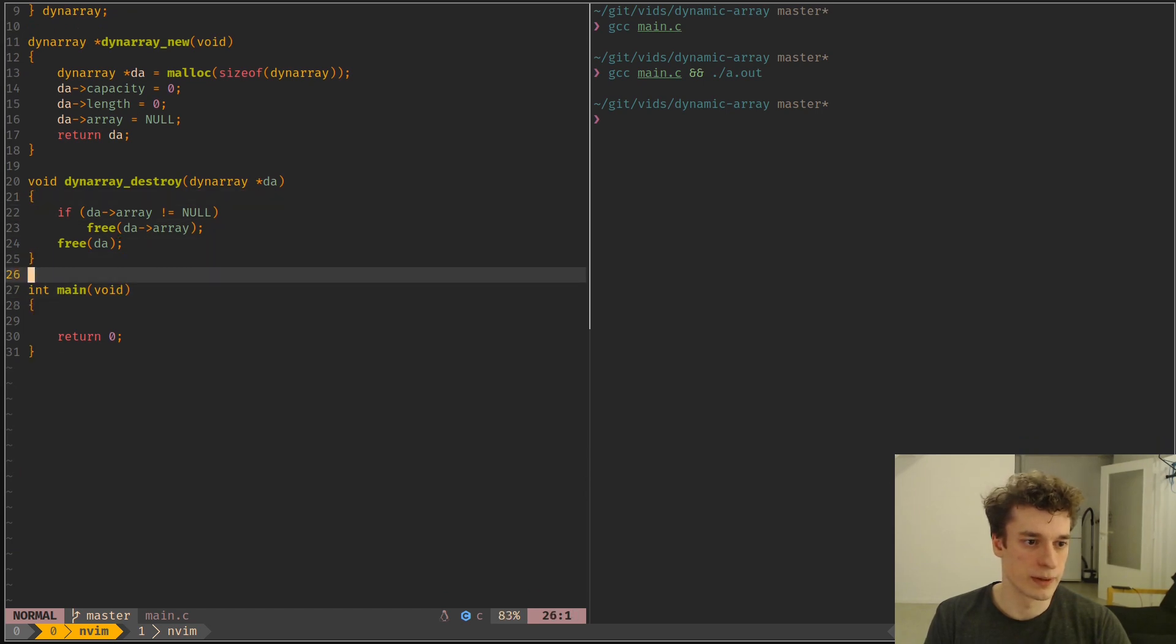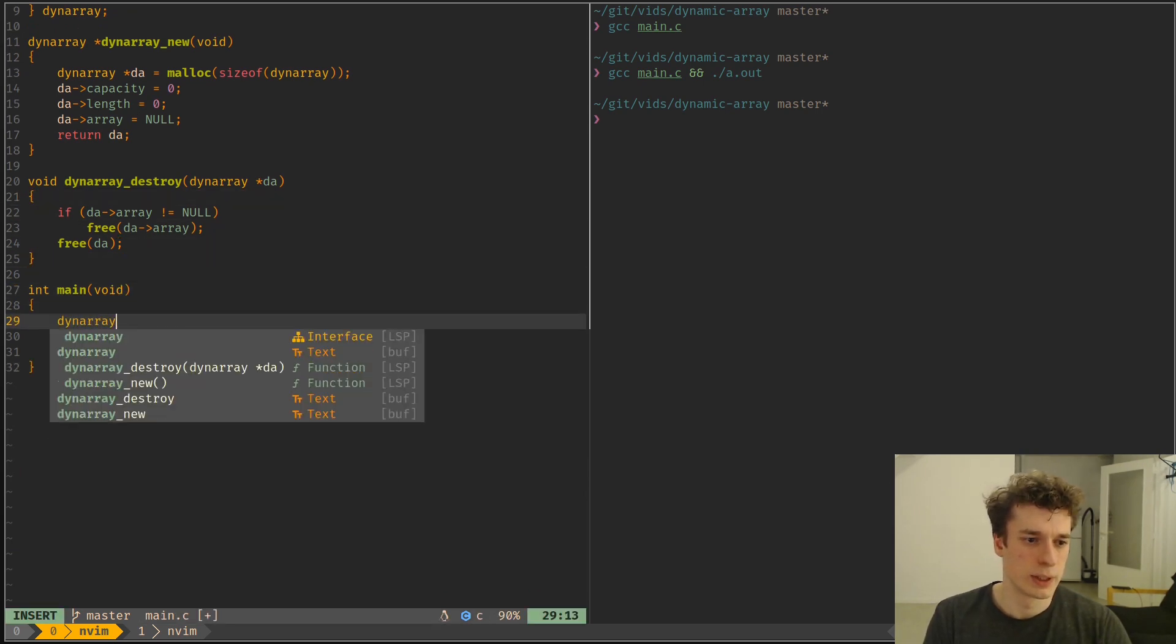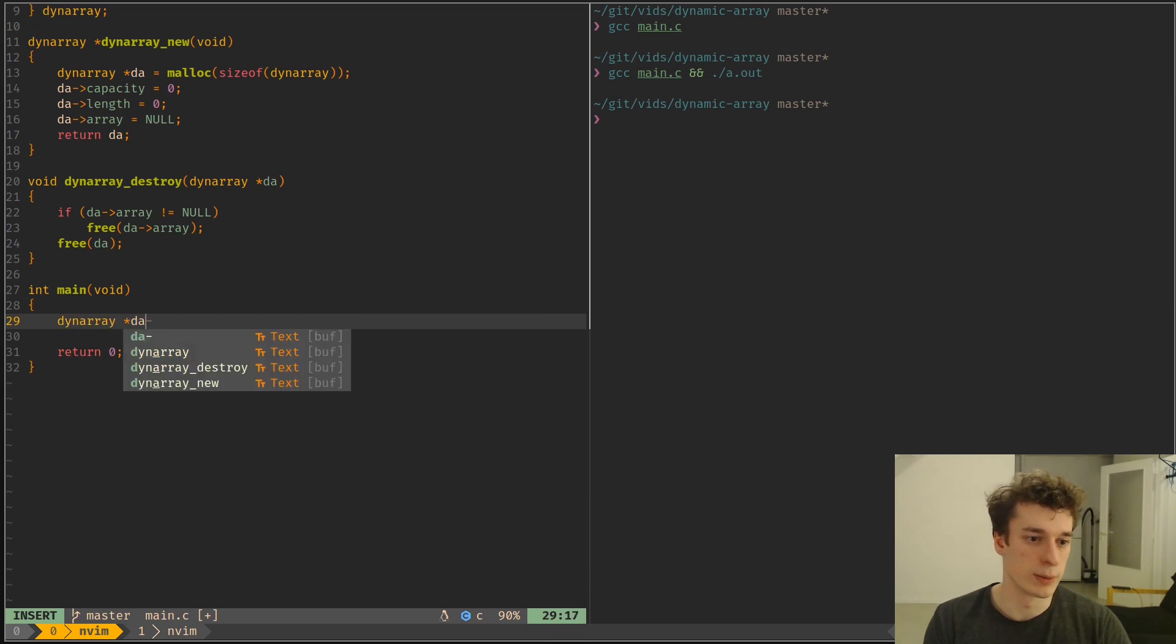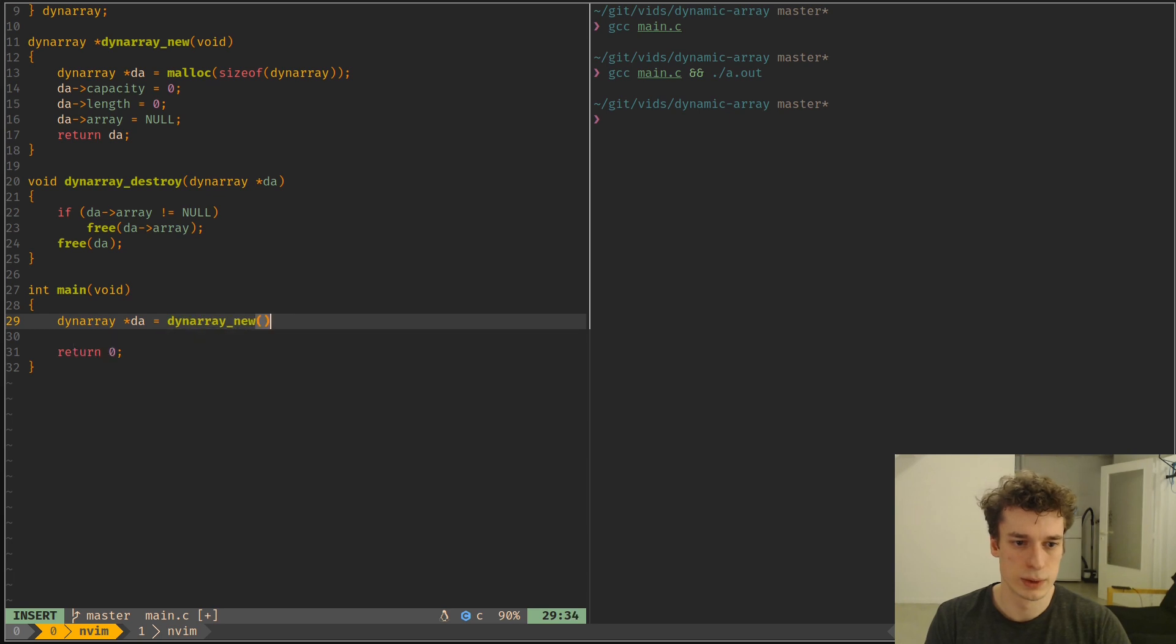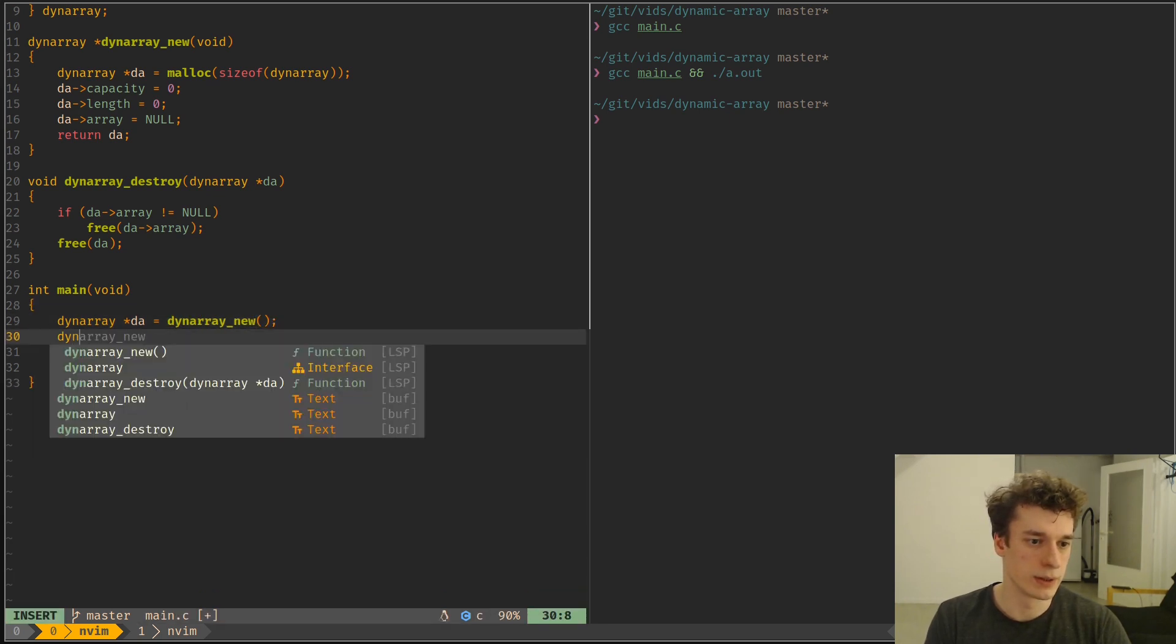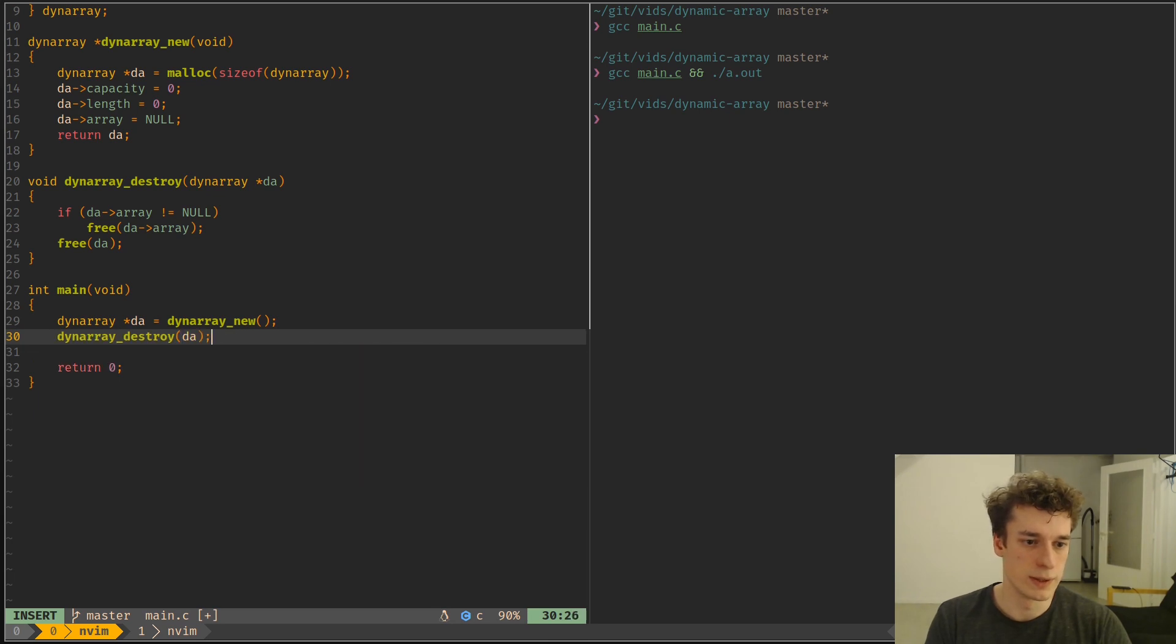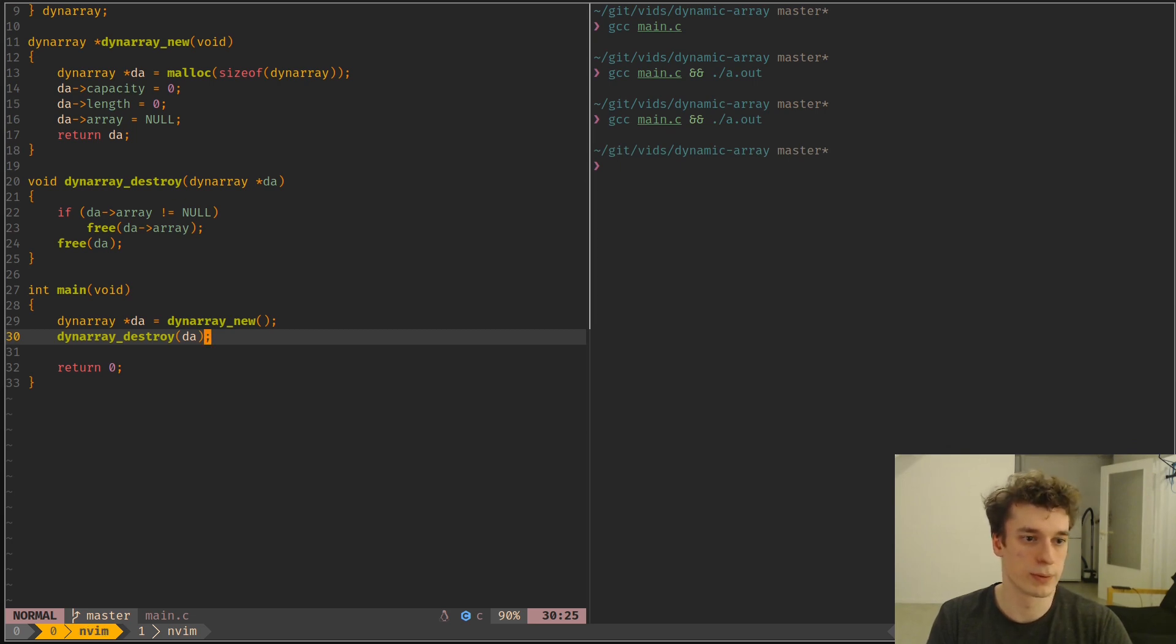So that way we can actually create a dynamic array. So dynamic array new, like so, and dynamic array destroy of da, like so. And if I run this, it works, but of course we don't see anything.